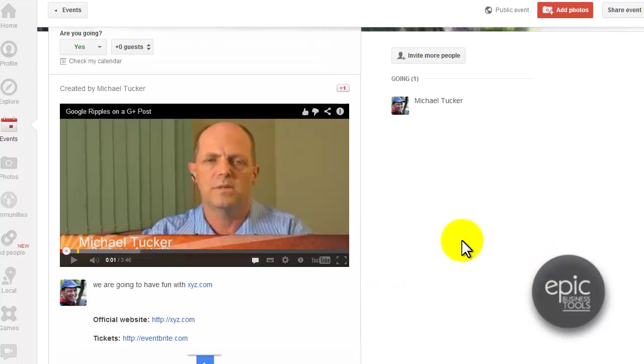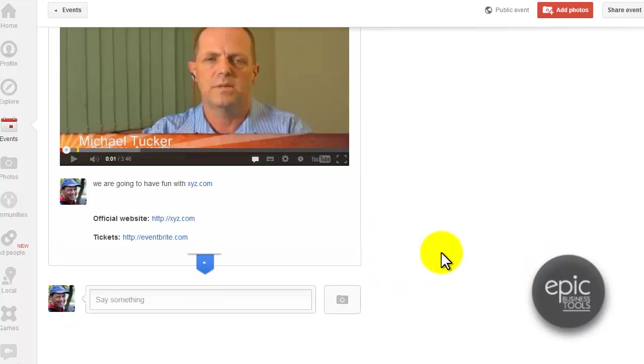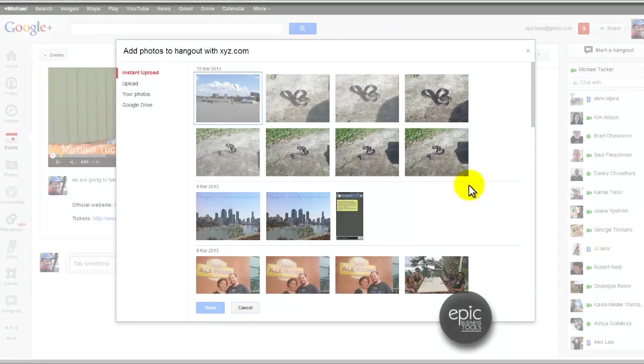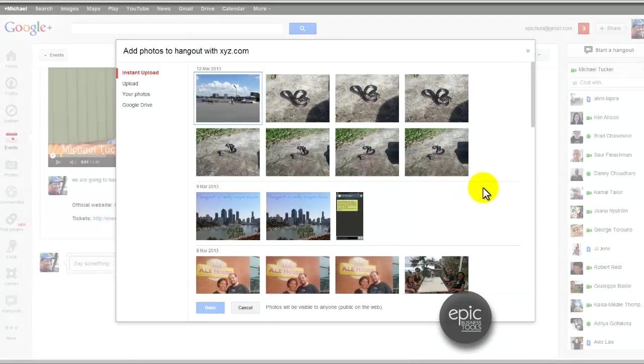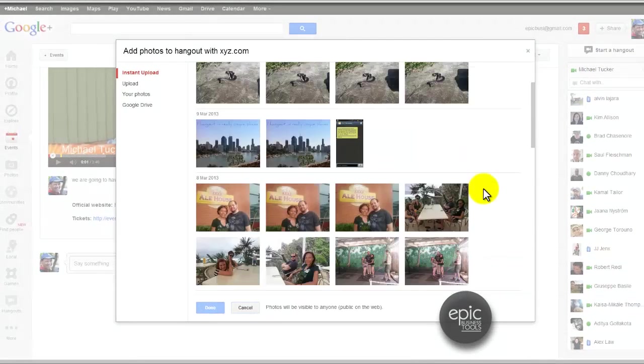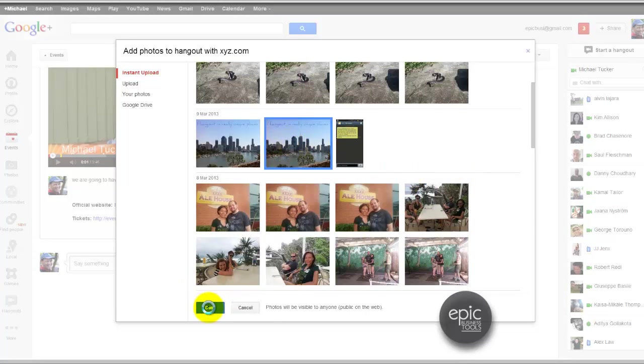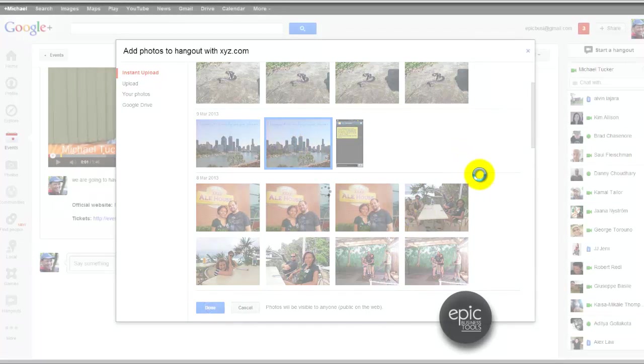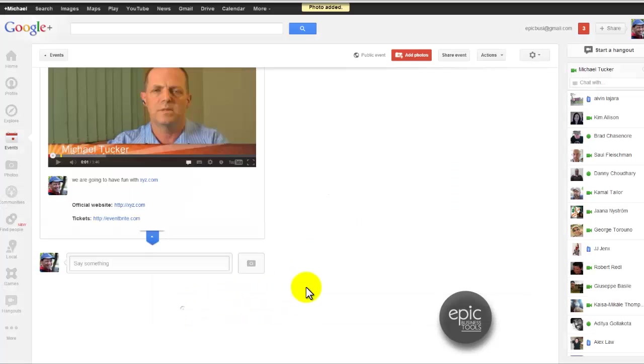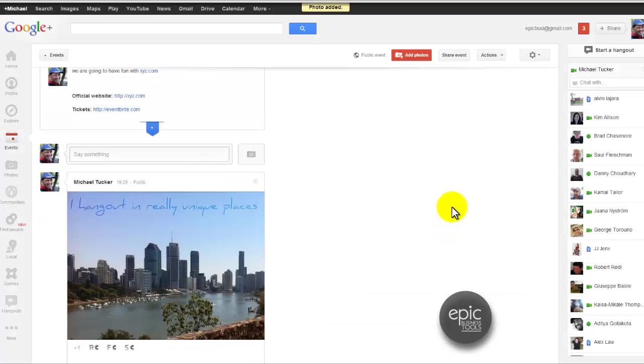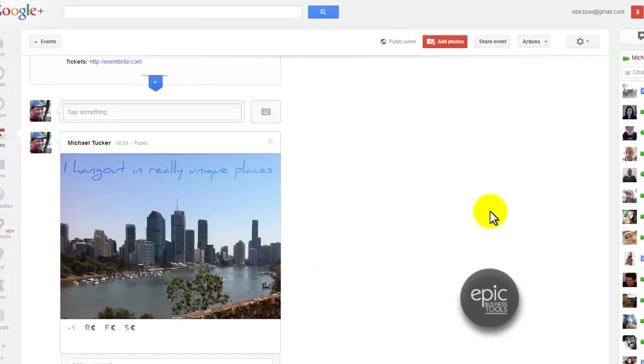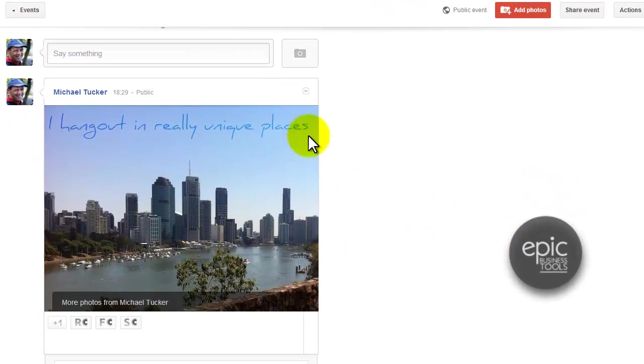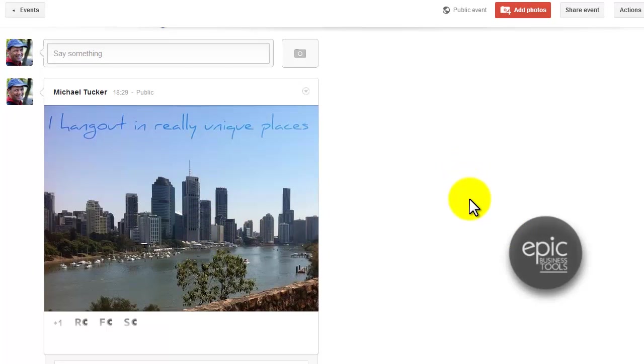We can post a photo during the event or after the event. So this is really cool because it allows you to say, yeah, we're having a lot of fun. So let me just pick a photo. Why don't we just pick one here, and we just post this photo. This is just one that I did. Let's skip tagging because I don't need to tag anything. And then there's a photo of Brisbane City, and I hang out in really unique places. Cool fun, that is.